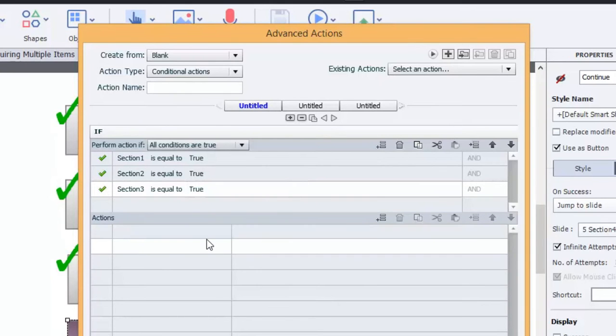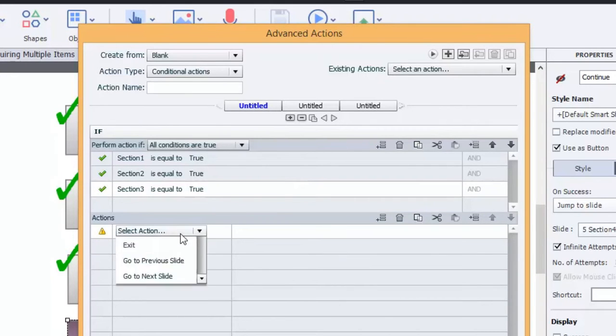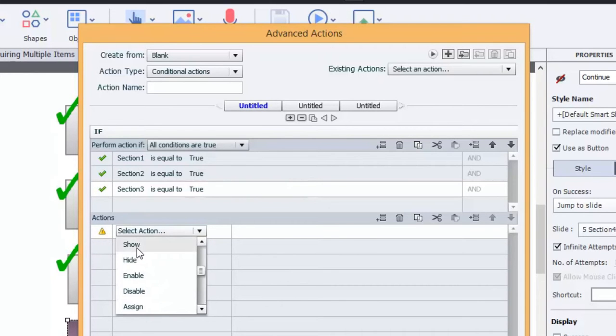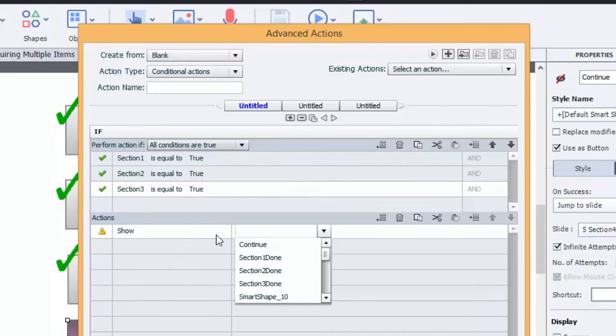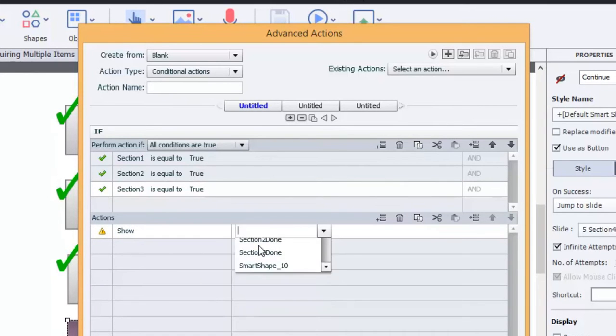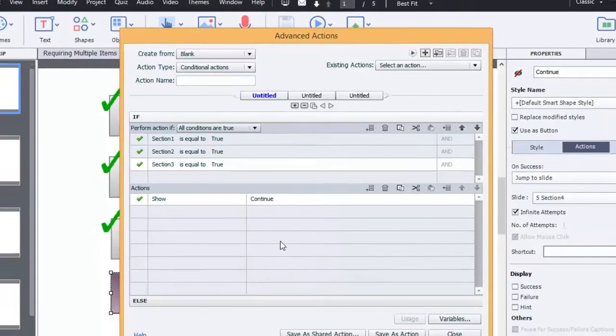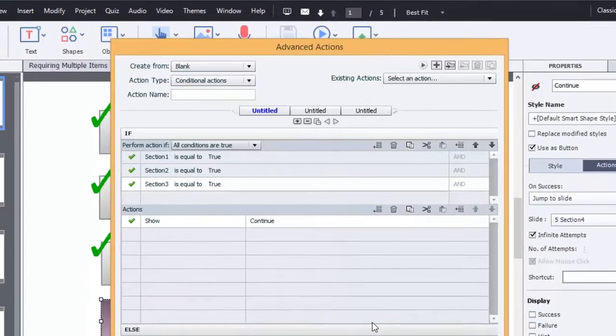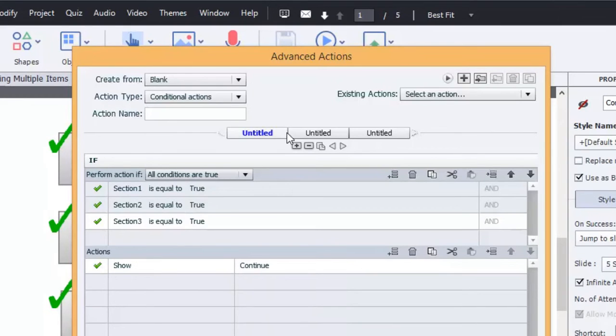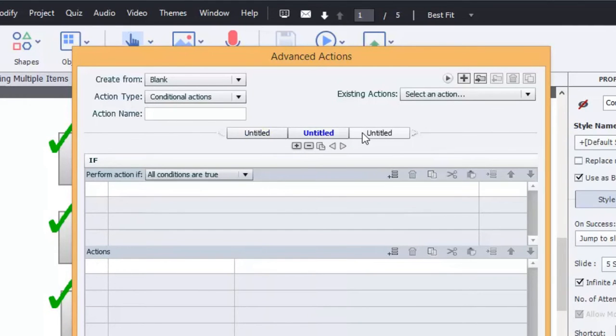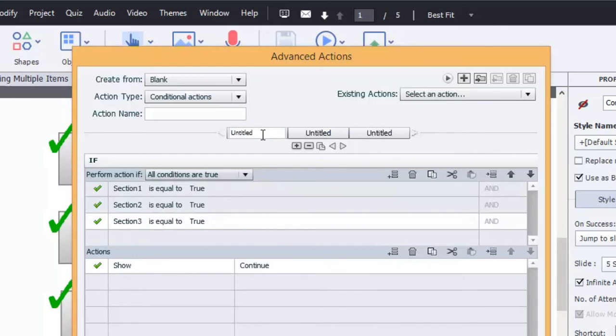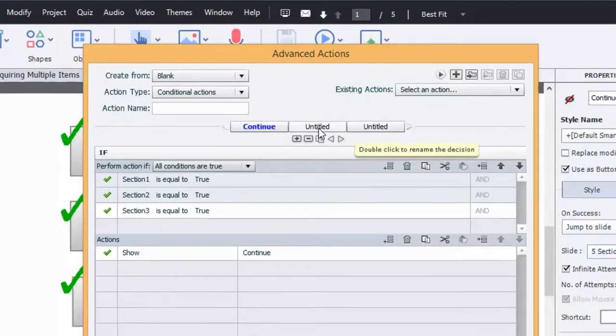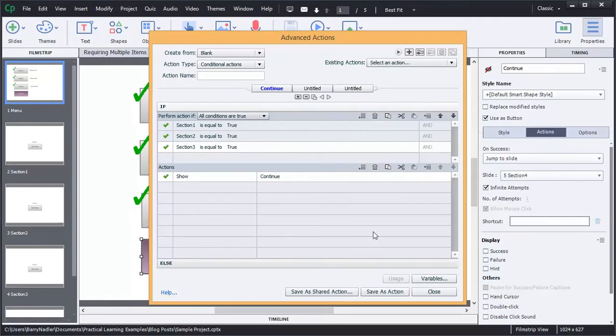What do we want to have happen? Well, we want to show the continue button. Now at this point if there was an else we would add an else, there's not. Also you can have multiple conditions. So as you click on each of these things you can have them differently. You can also name them if we wanted to. So we can call this one continue button.